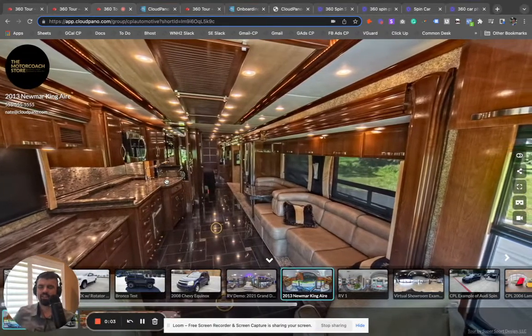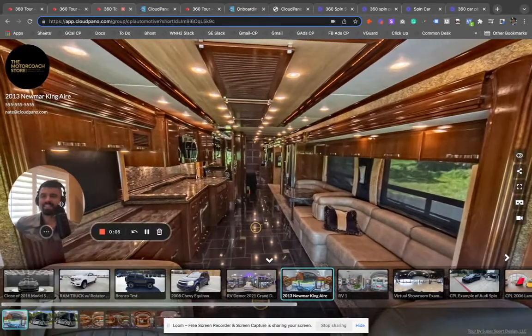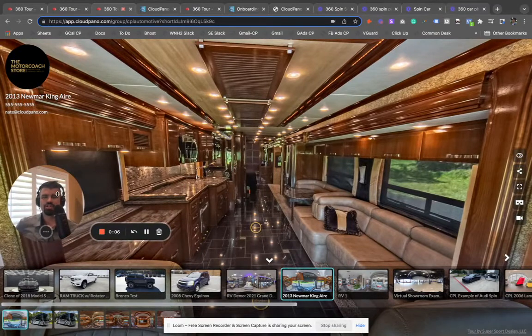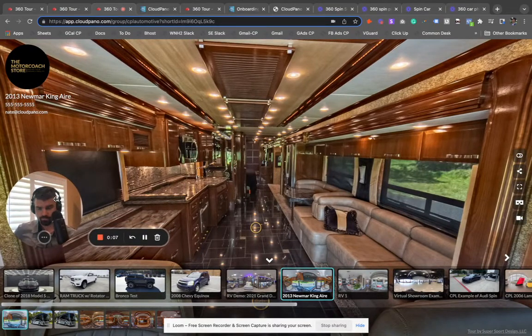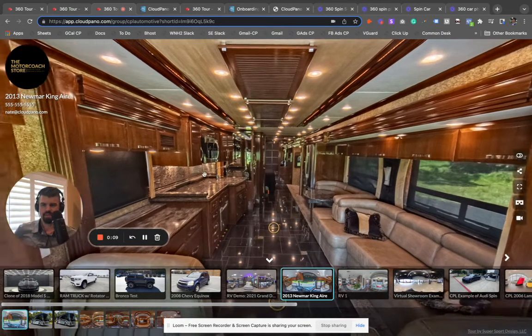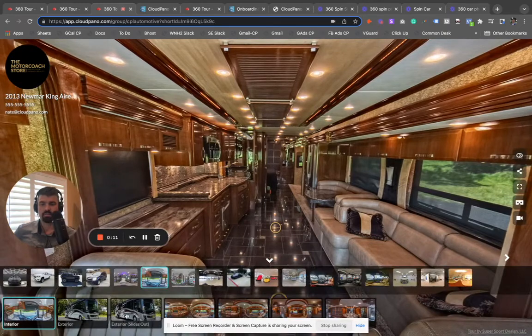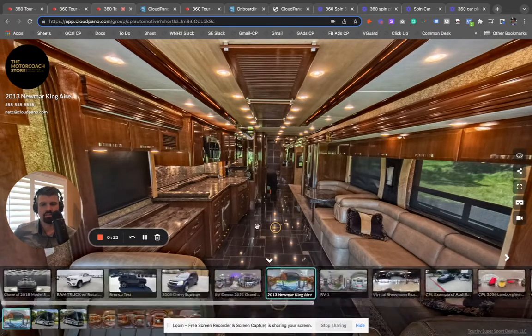Hey guys, my name is Zach Calhoun. I'm with CloudPano Automotive. I'm excited today because I'm going to show you some RV examples and how you can easily create 360 interactive media.